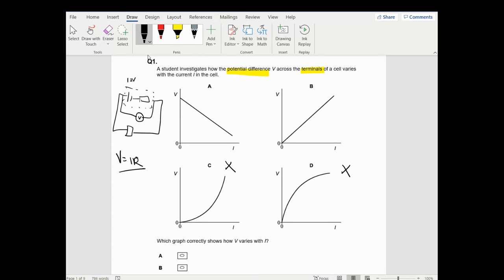Option B is saying the current goes up and the voltage goes up - but no, the cell is going to supply the exact same voltage all the time, so it can't be B. So the answer is just A. It's quite a simple one - probably less than a minute because that graph should be memorised.